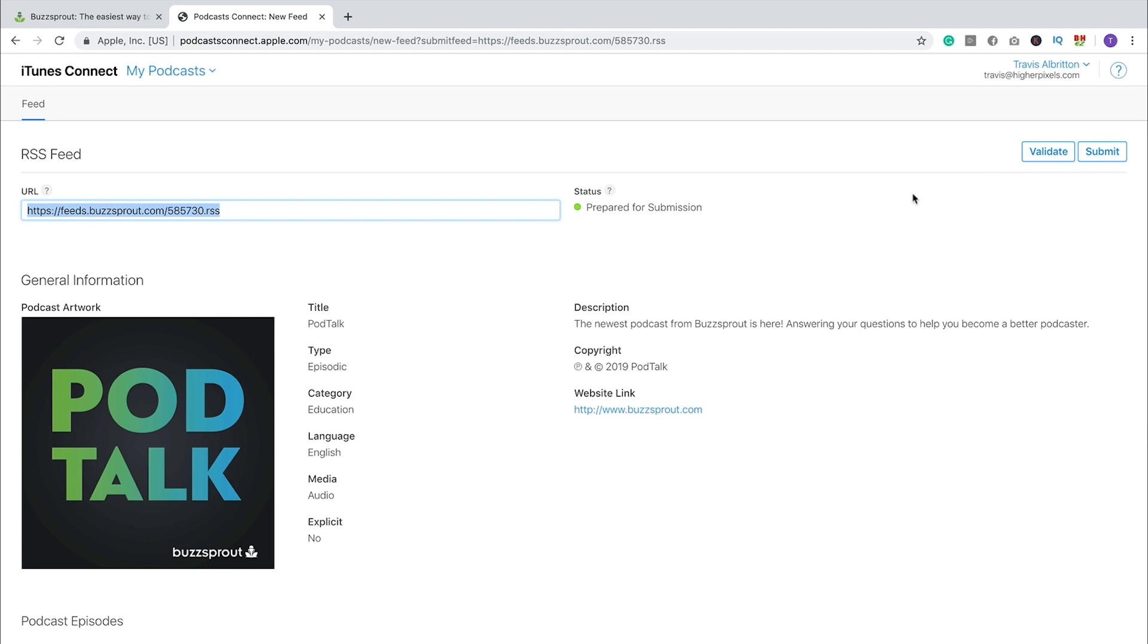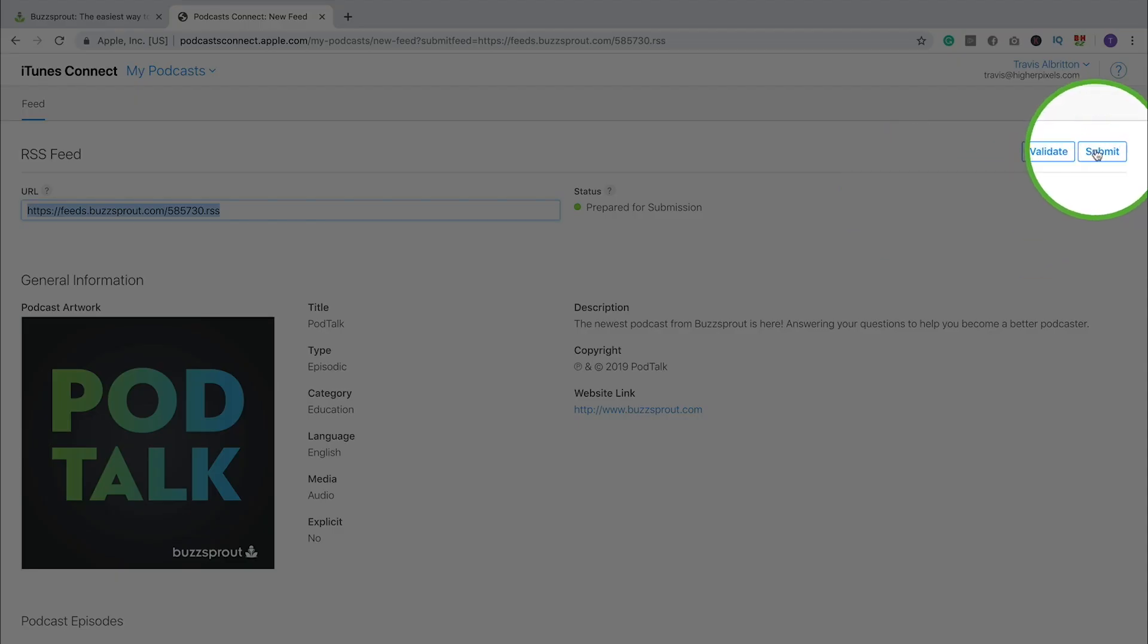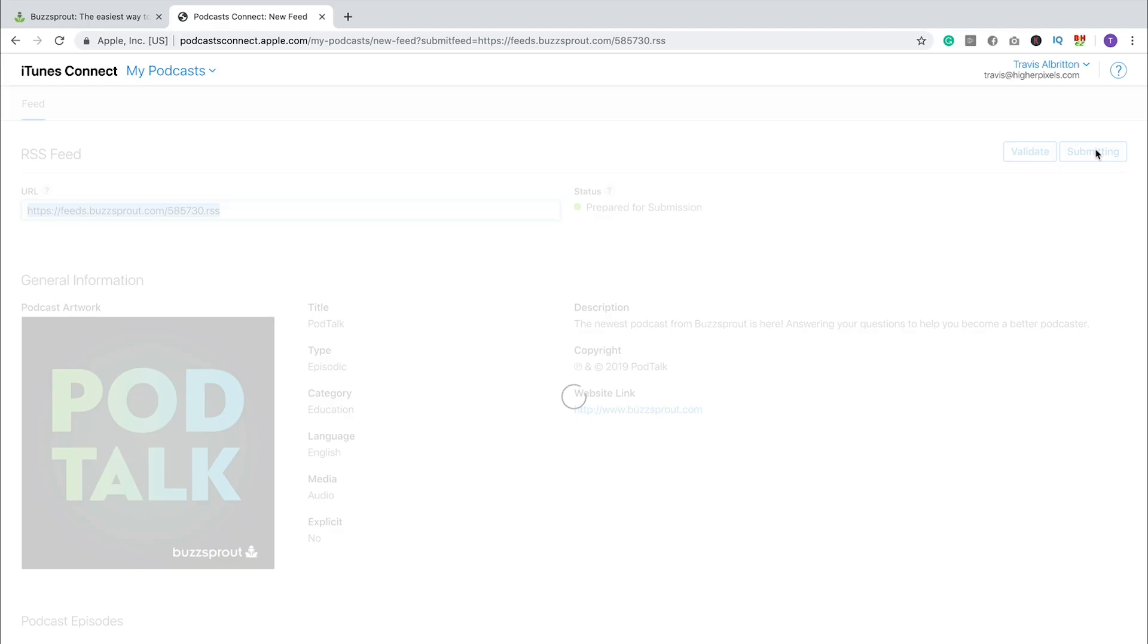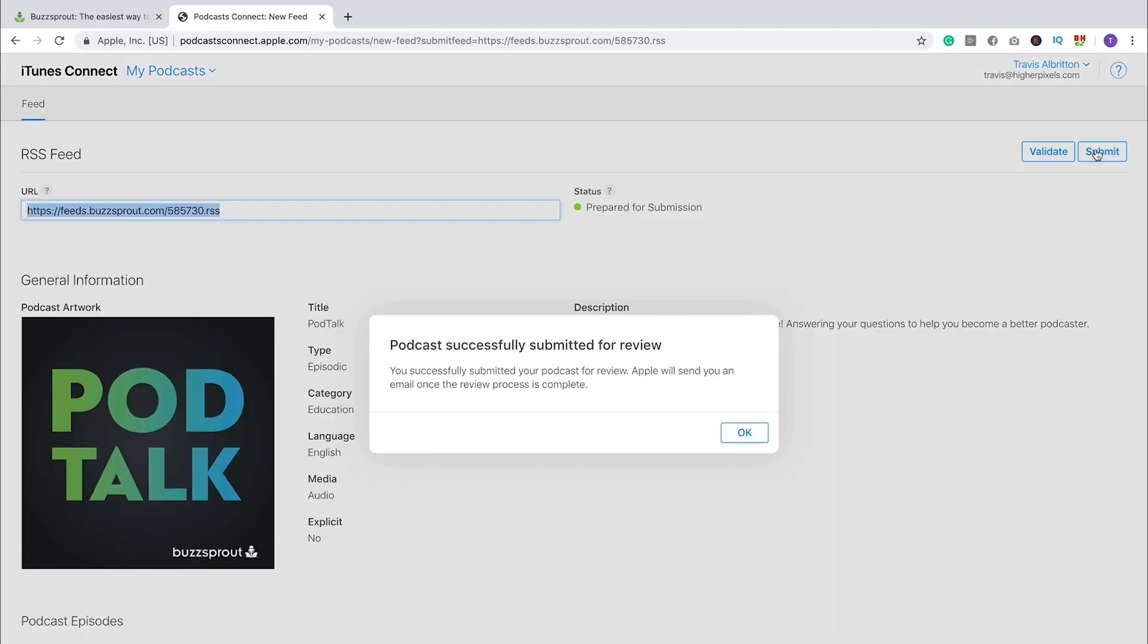But once everything looks good, you've validated your RSS feed, all you have to do is click Submit. And so here you can see that our podcast was successfully submitted for review.